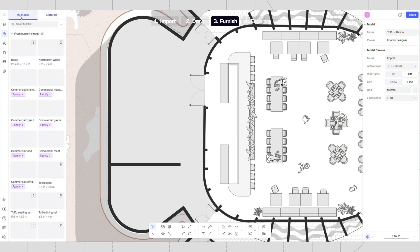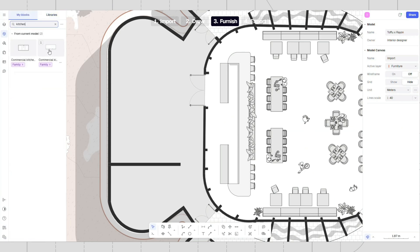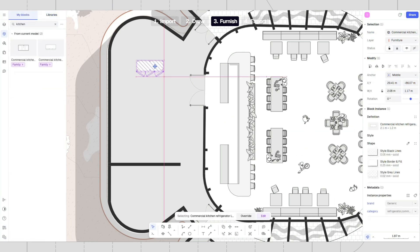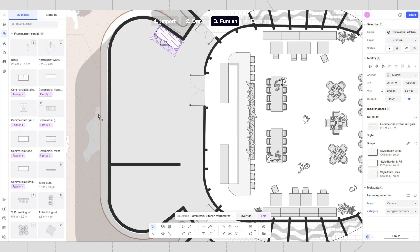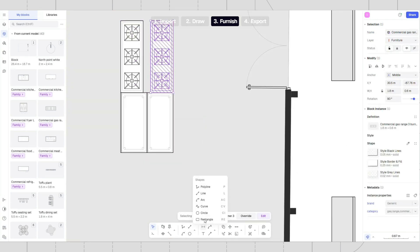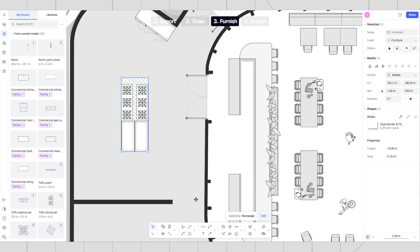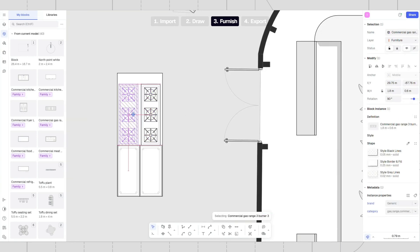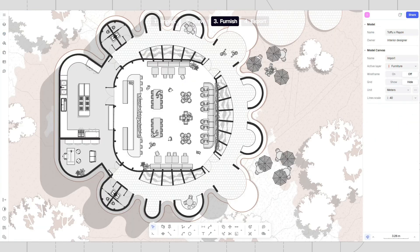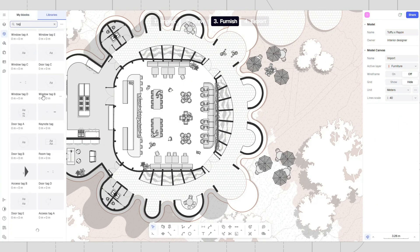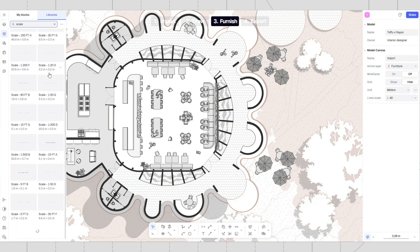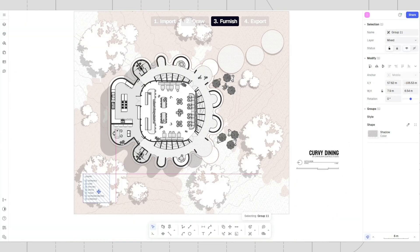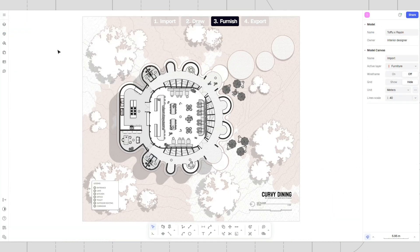To furnish a kitchen, you can use kitchen blocks from the Rayon blocks library. Add more details, such as scale, texts, and tags. You can find all the blocks in the Rayon library.